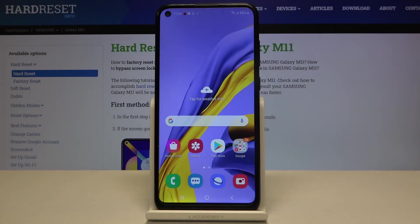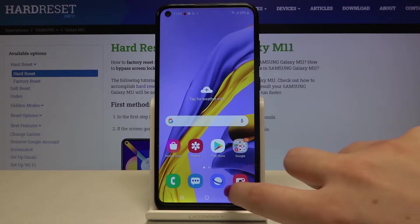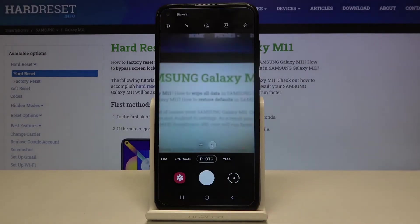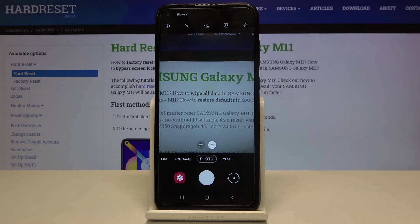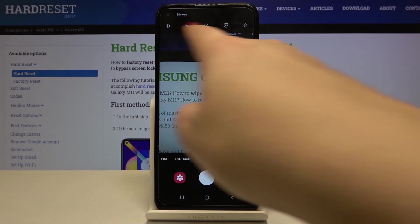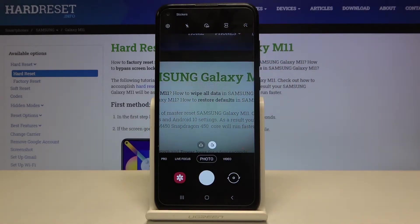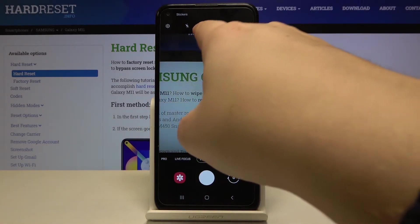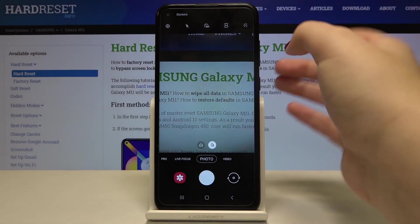Hi everyone. Here we've got the Samsung Galaxy M11 and let me show you how to set the camera timer on this device. First of all, we have to enter the camera app, and as you can see on this bar, we've got the timer option right in the middle.